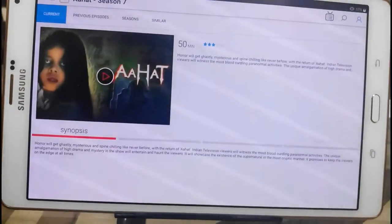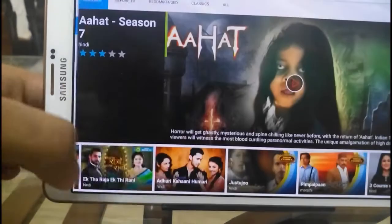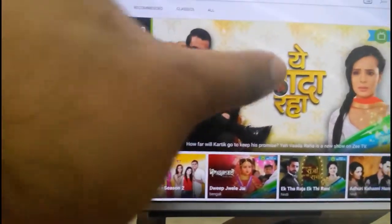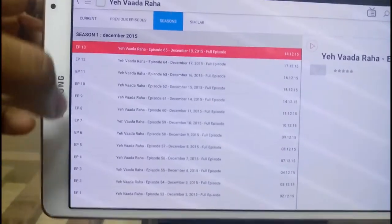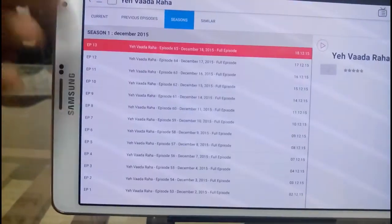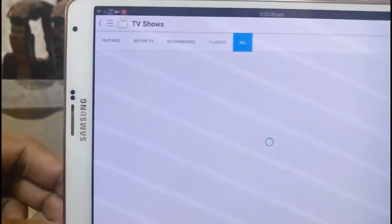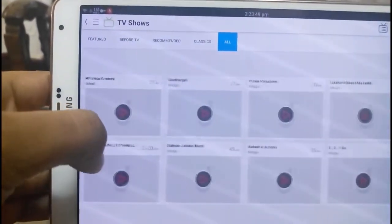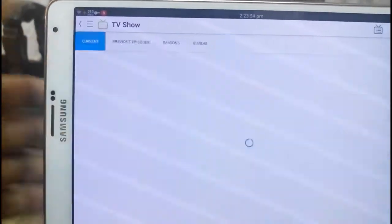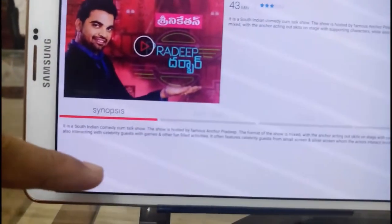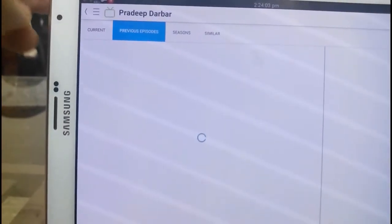For example, let me select a serial. Not only one episode — you can also watch previous episodes. For some serials, you can watch Season 1 and all earlier episodes. If you want to go to your particular language TV shows, such as Telugu, these are the TV shows available. You will also get the description of that TV show.